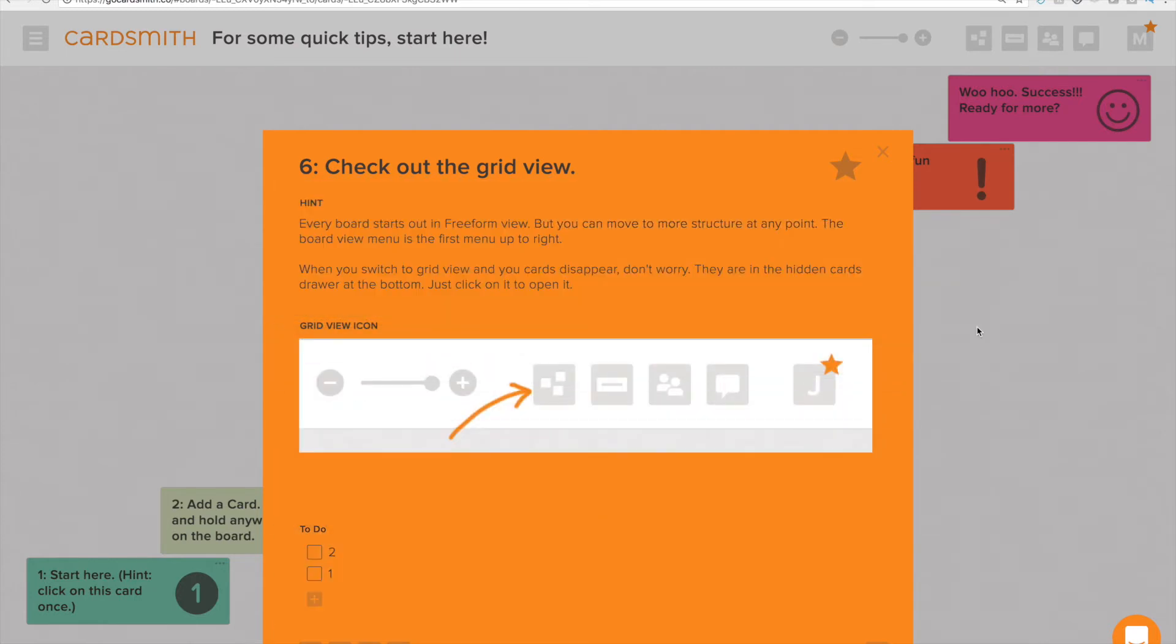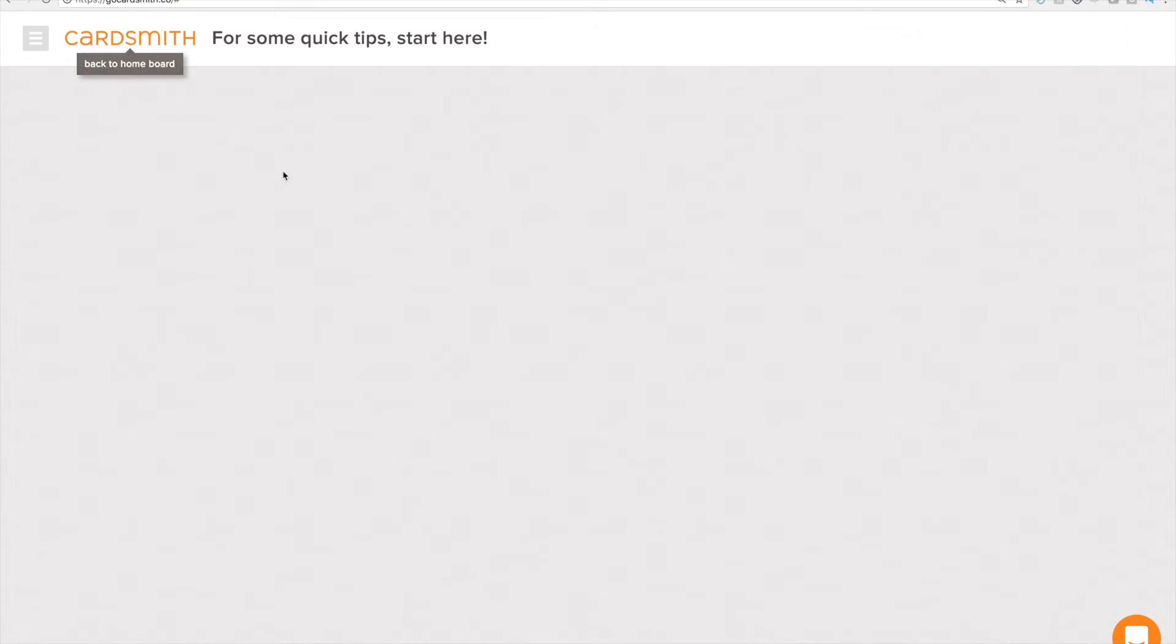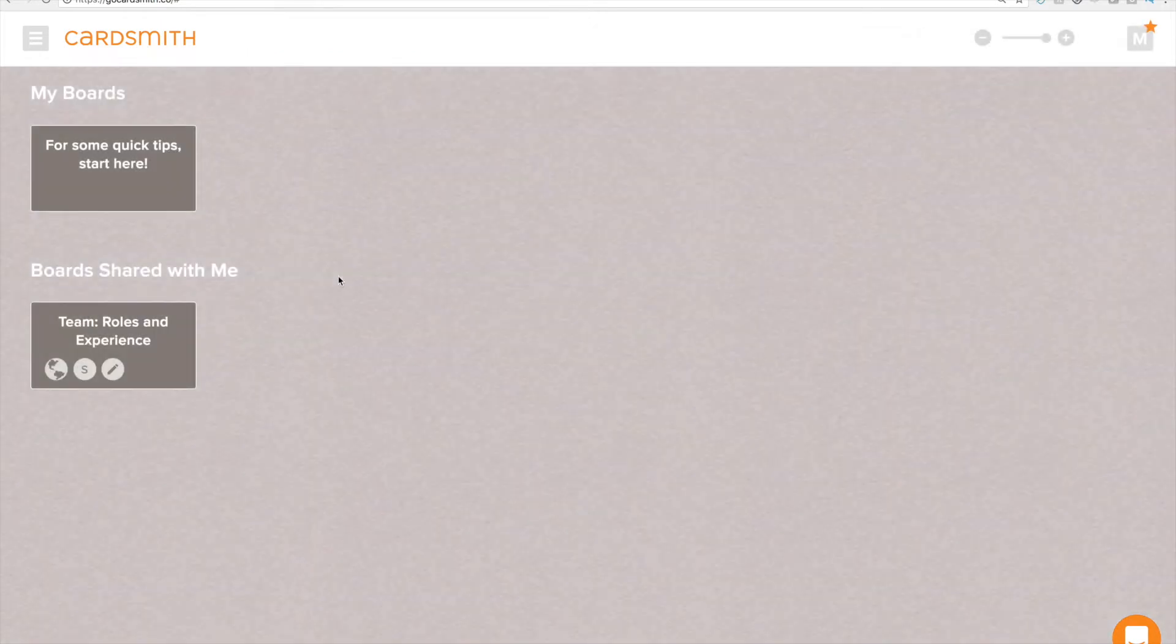One of the nice things about Cardsmith is that we don't load you up with a bunch of fields that you don't want. You get to add the fields and only the fields that you care about. Let's click off of that and we'll go back to our home board.